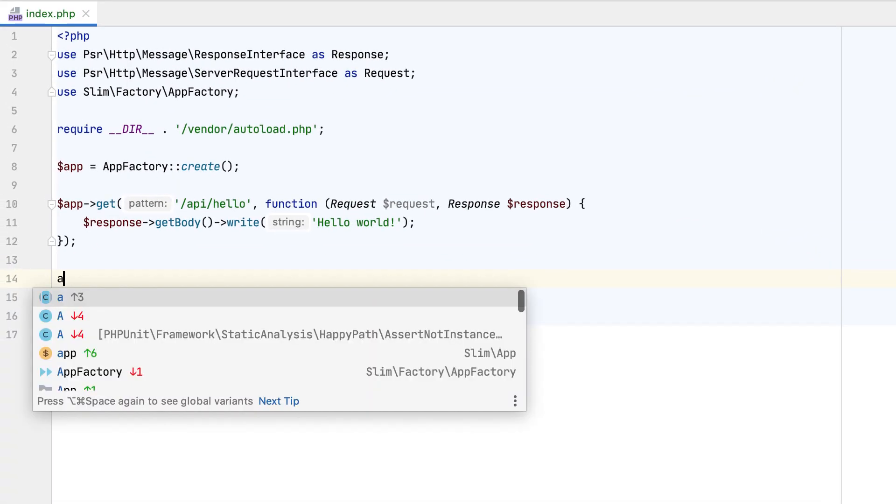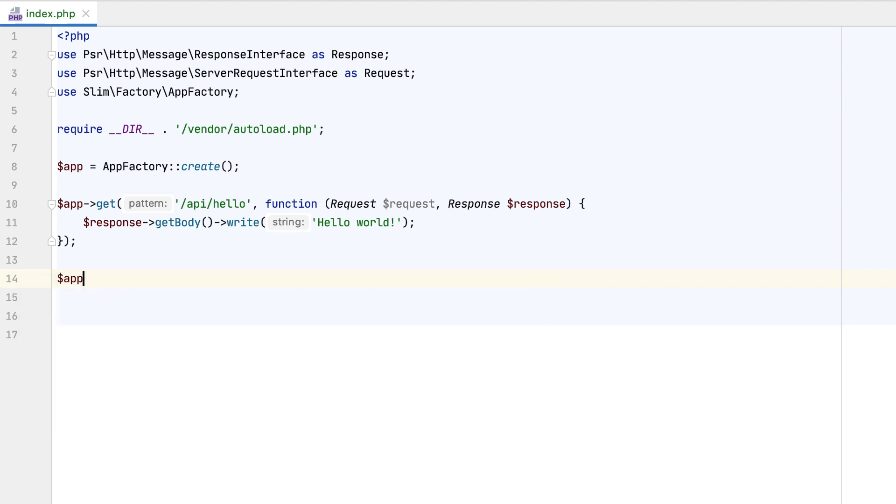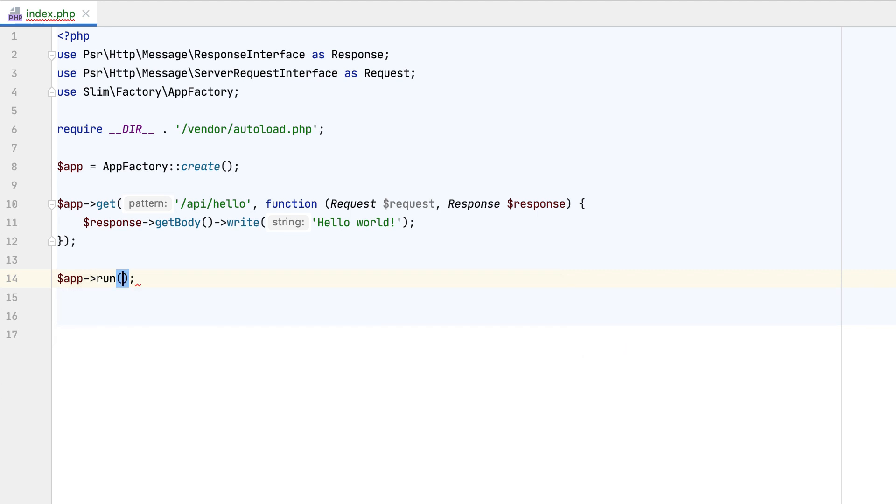Now, when you invoke code completion, you'll get suggestions reordered based on their relevance. If an item's position has been modified, PHPStorm will indicate this with the up or down arrow next to it.